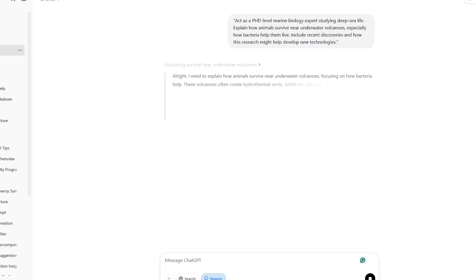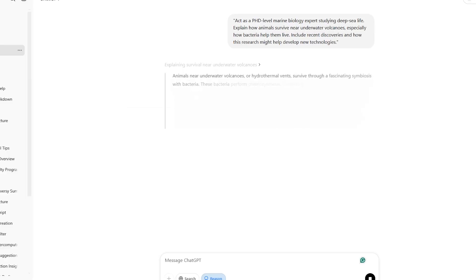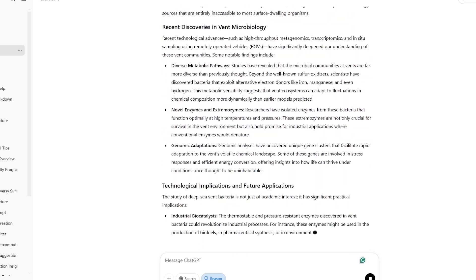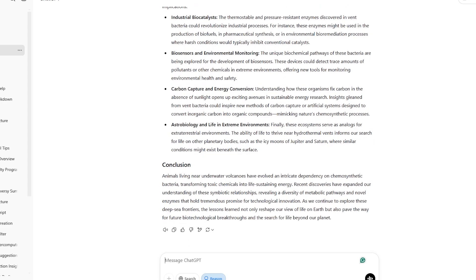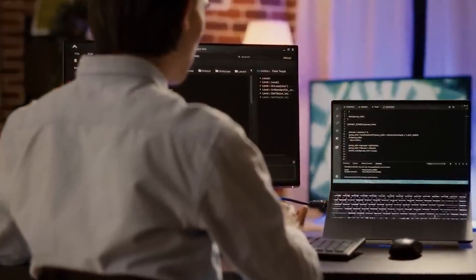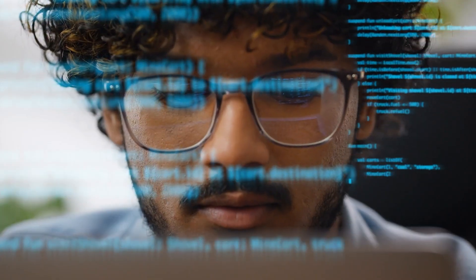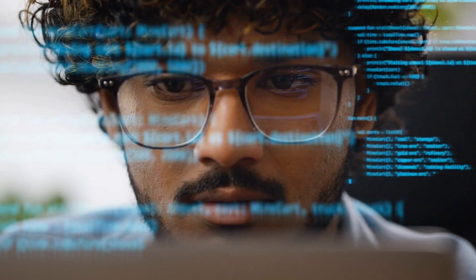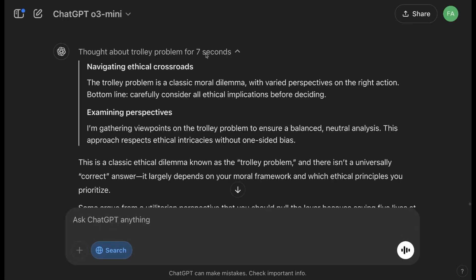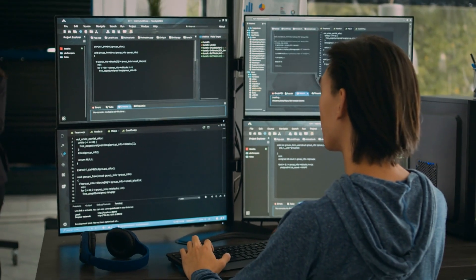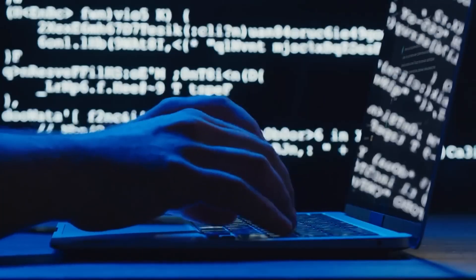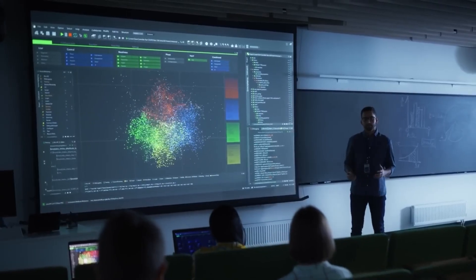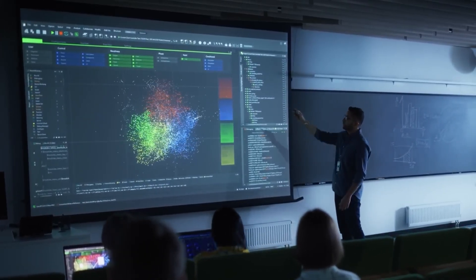After using this prompt, you'll be impressed with how well O3 Mini explains tough scientific ideas. It won't just talk about how deep-sea animals manage to survive near underwater volcanoes. It will also give a detailed look at how bacteria work together with these creatures, share new findings, and discuss how this research could lead to new technologies. This shows one of O3 Mini's main strengths. It doesn't just repeat information, but connects scientific ideas to their real-world uses. Whether you're a student, a professional, or just someone interested in the latest science, O3 Mini is a great resource for grasping complicated subjects.